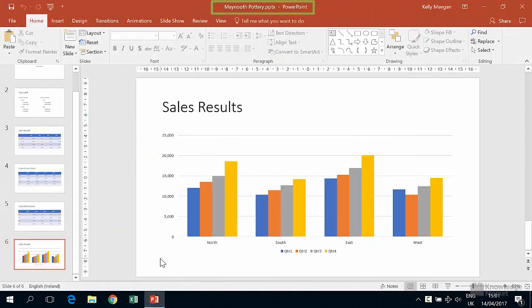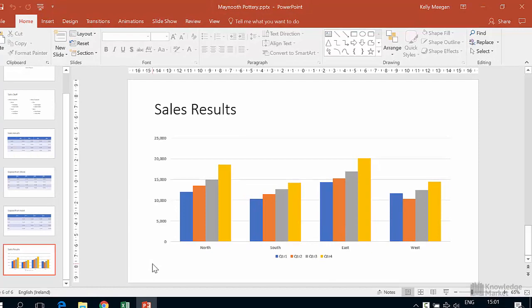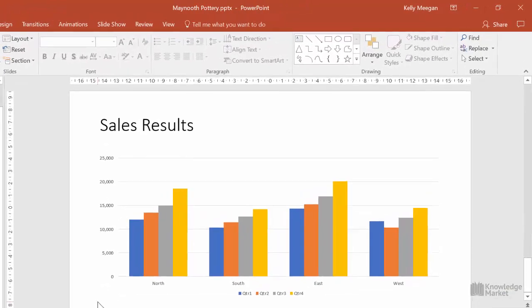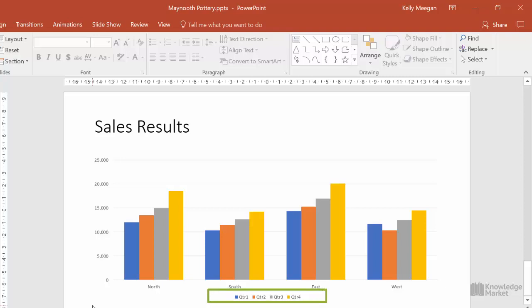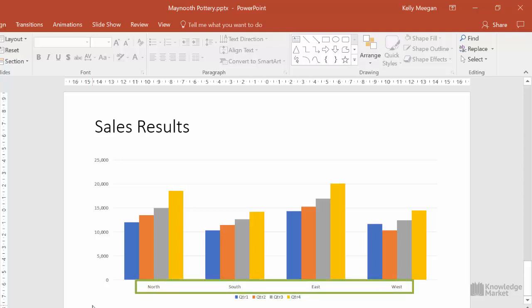We're still working in the Maynooth Pottery presentation. By default, the column headings of the data, Quarter 1 to Quarter 4, have automatically placed themselves as the legend at the bottom of the chart. The row headings, North, South, East and West,